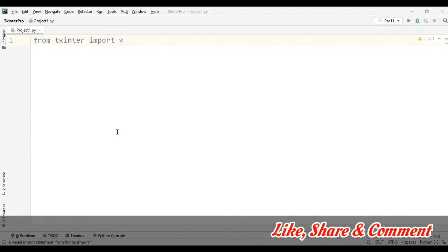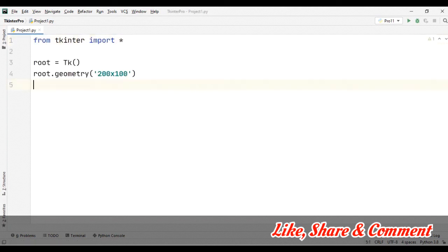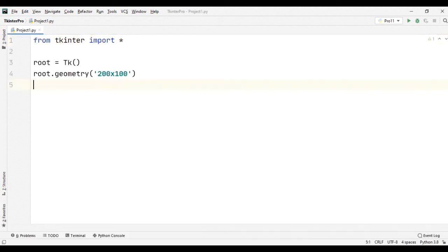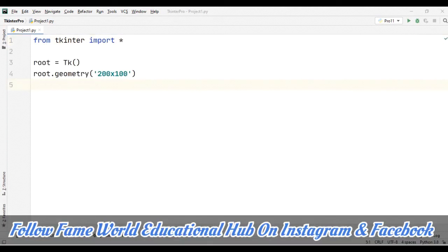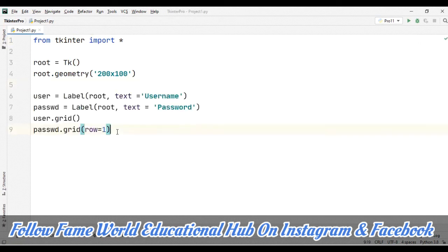Now I am taking some labels, and with the help of grid, I am going to pack them. So here you can see I have taken username and password. After that, what I am going to use...